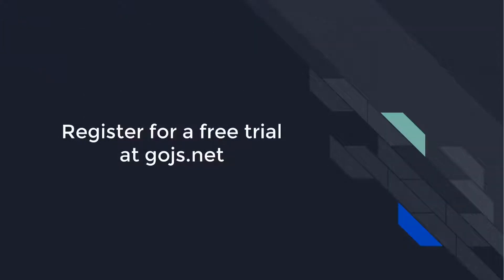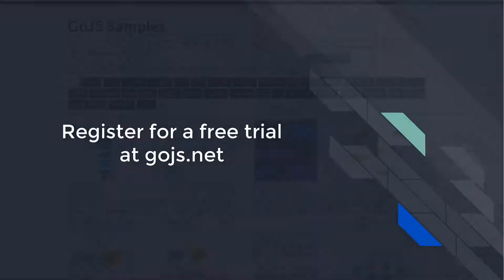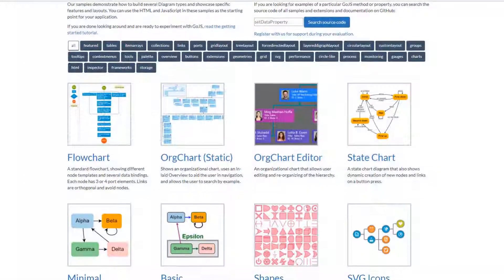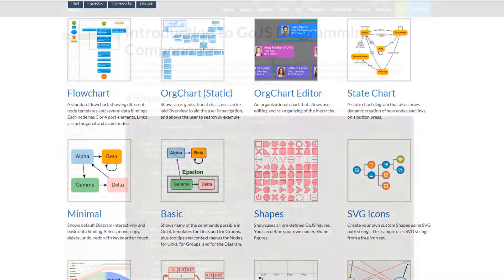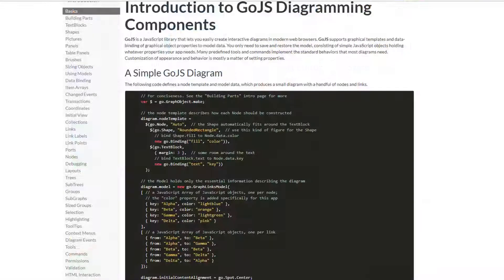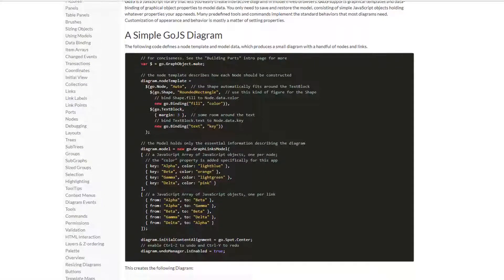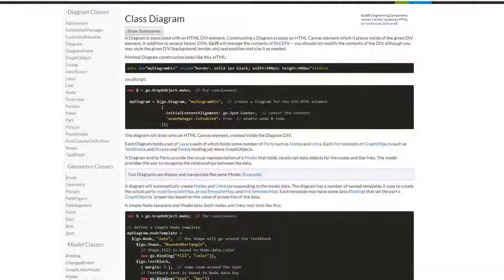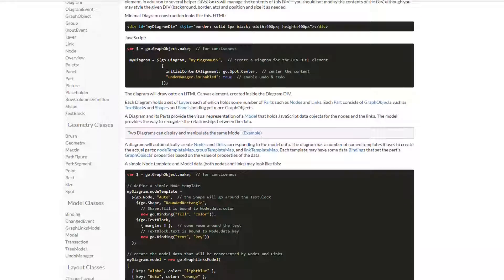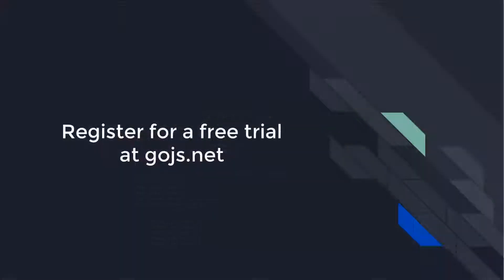Head over to GoJS.net to see hundreds of samples, read more about GoJS features on the intro pages, or peruse the full API documentation. Sign up for an unlimited free trial, and you'll get 30 days of developer-to-developer support, for free.